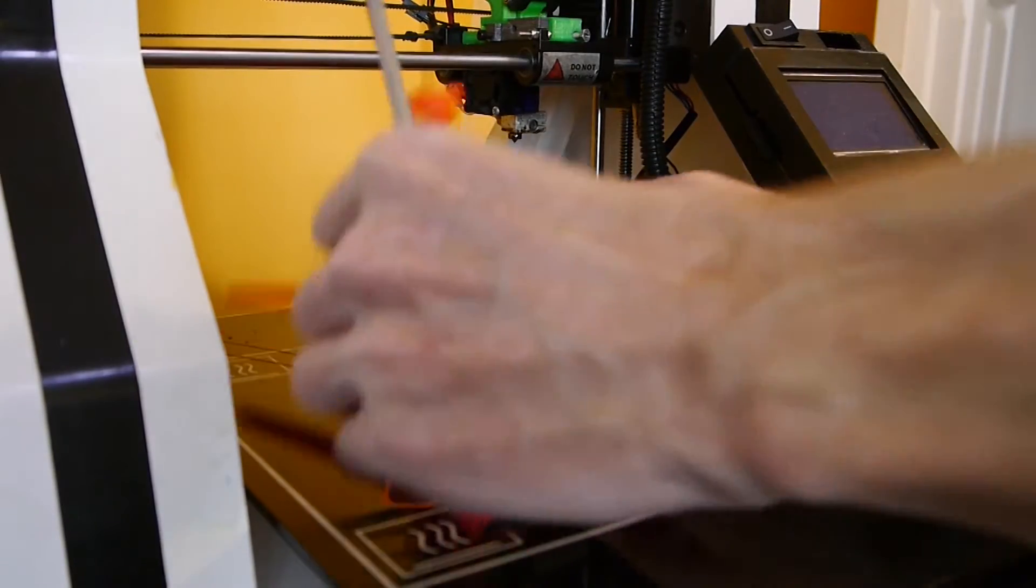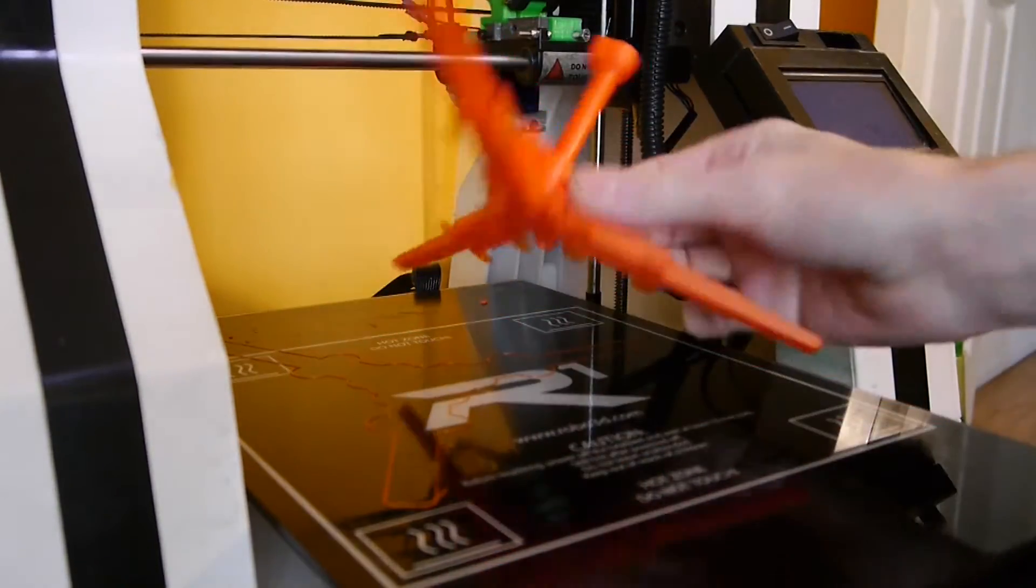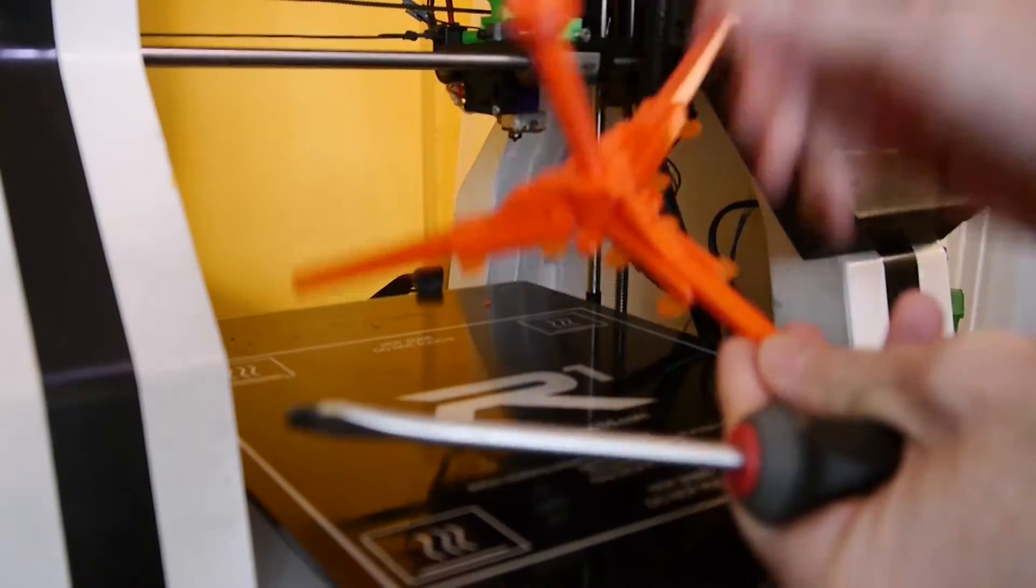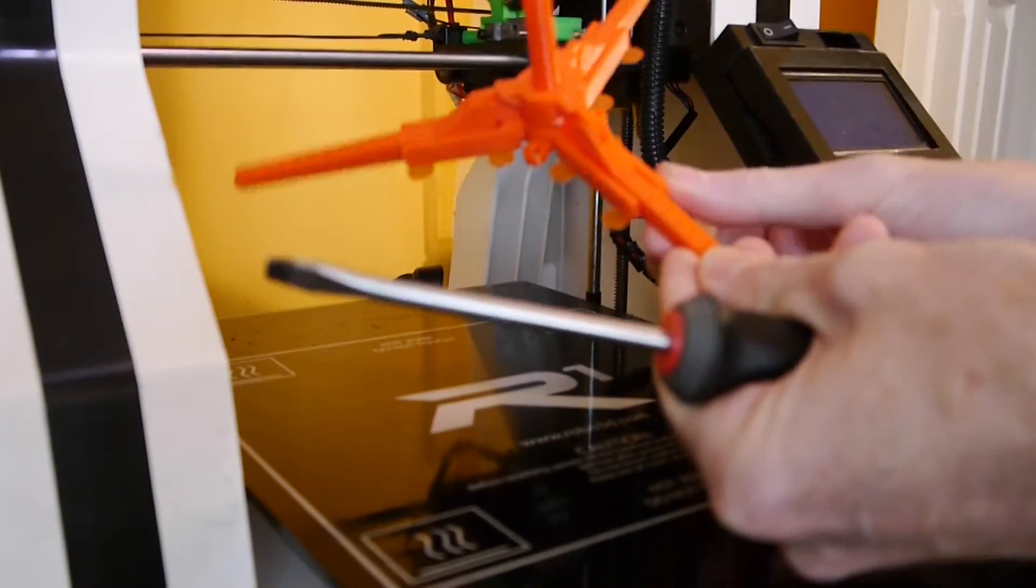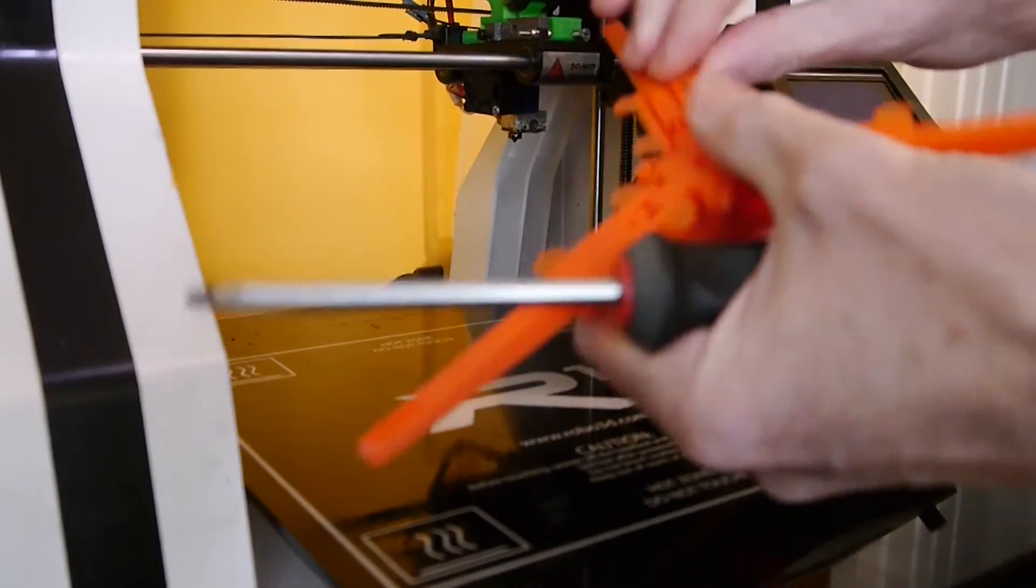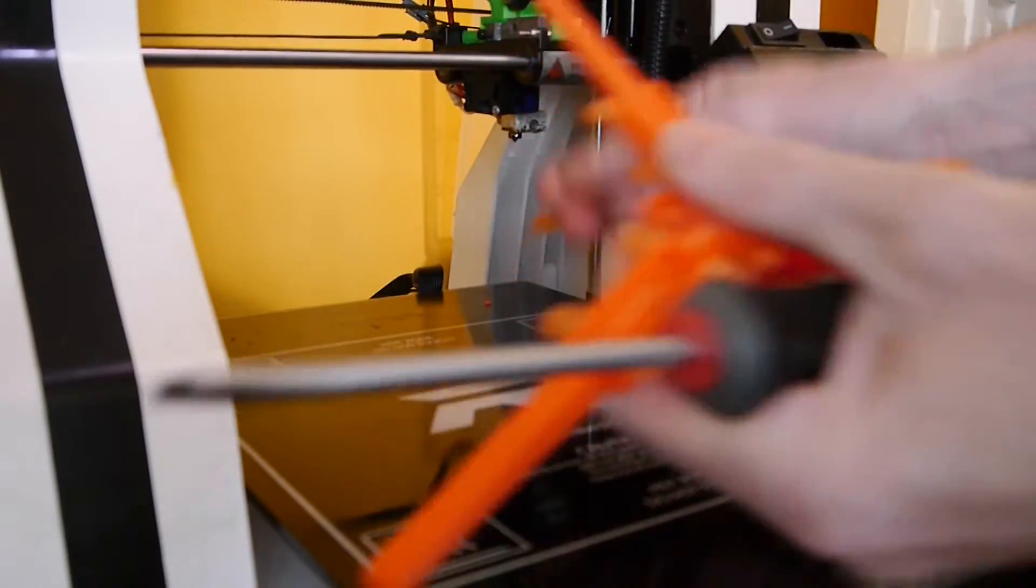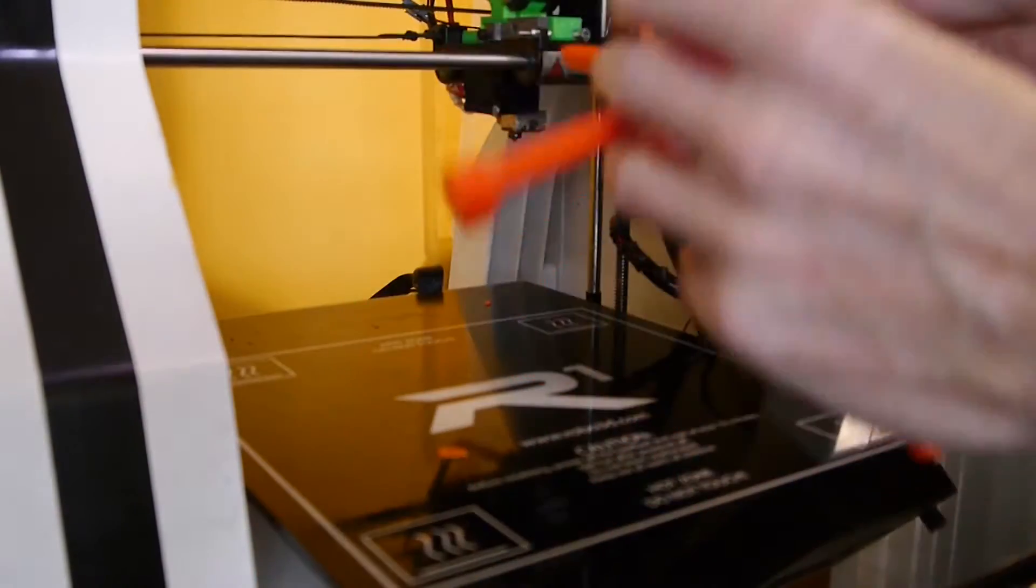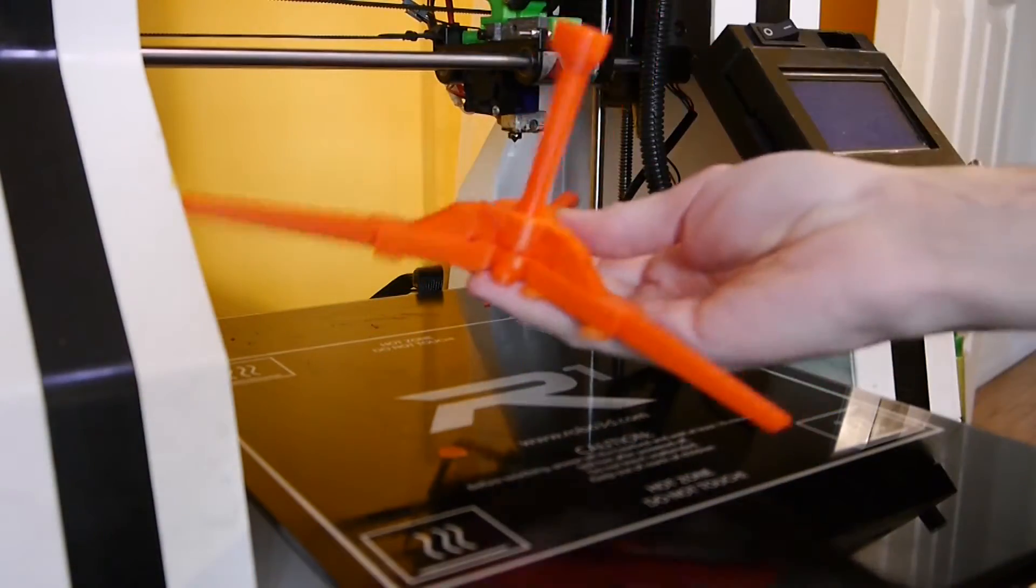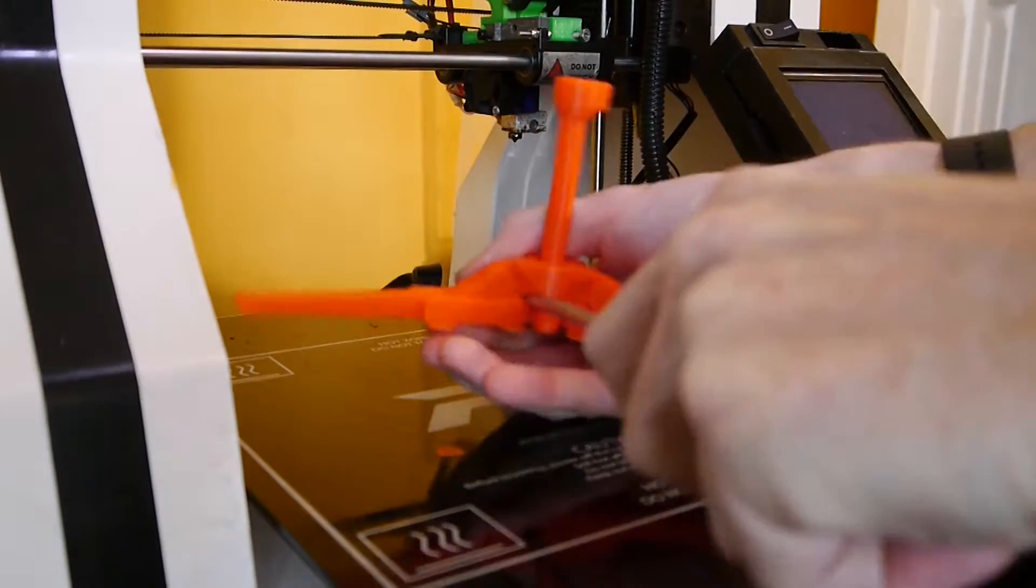Okay, so here's our piece. These tabs can just be pulled off or scraped off. They're just to hold it in place while printing these little parts.